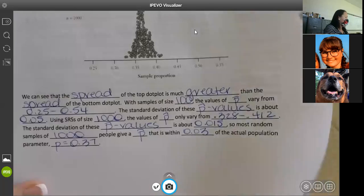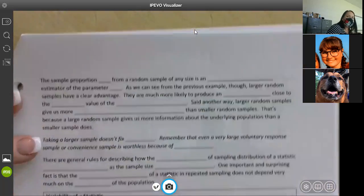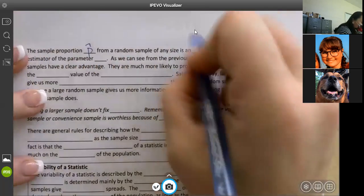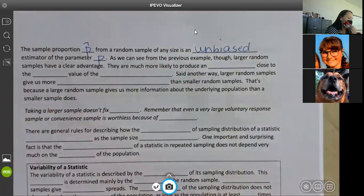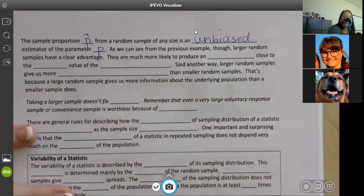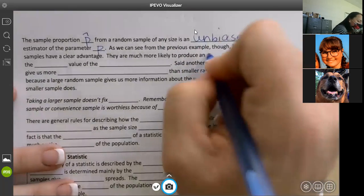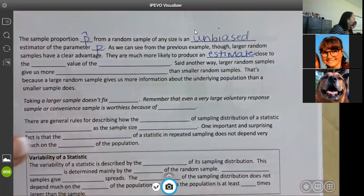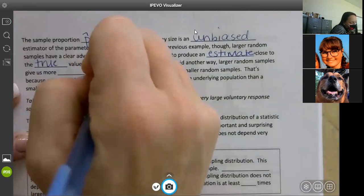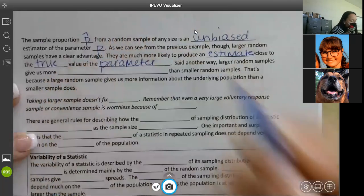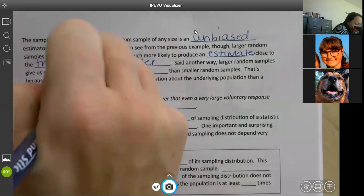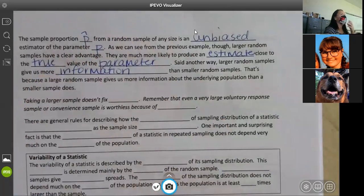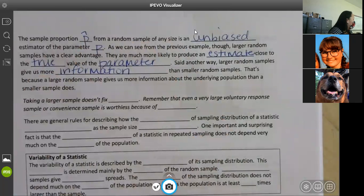The sample proportion P-hat from a random sample of any size is an unbiased estimator of the parameter P. As we can see from the previous example, larger random samples have a clear advantage — they are much more likely to produce an estimate close to the true value of the parameter. Larger random samples give us more information about the underlying population than smaller samples do.